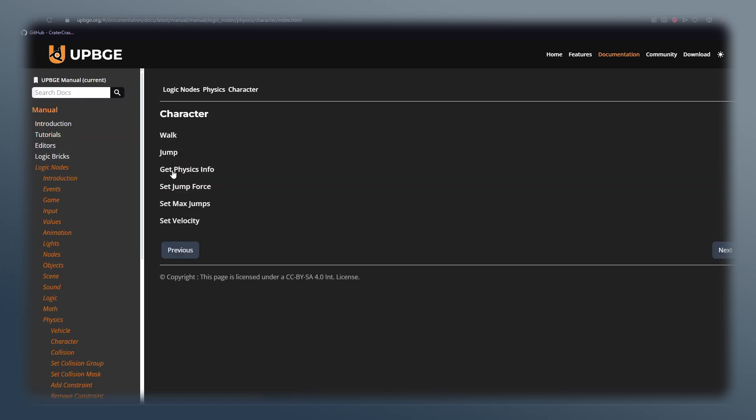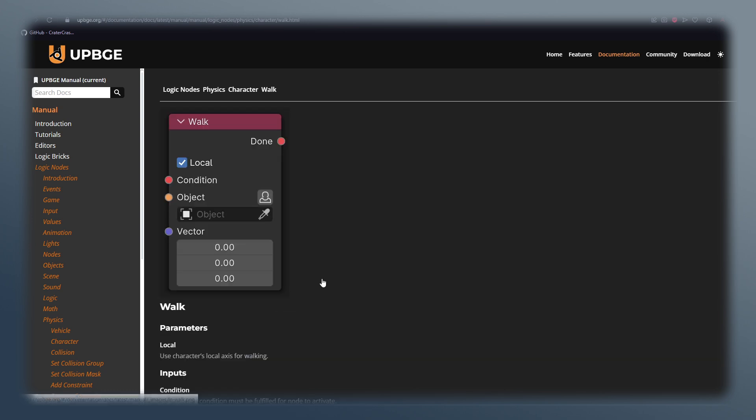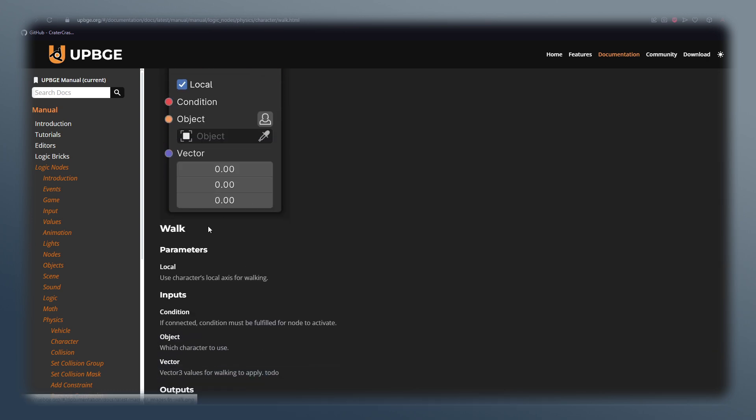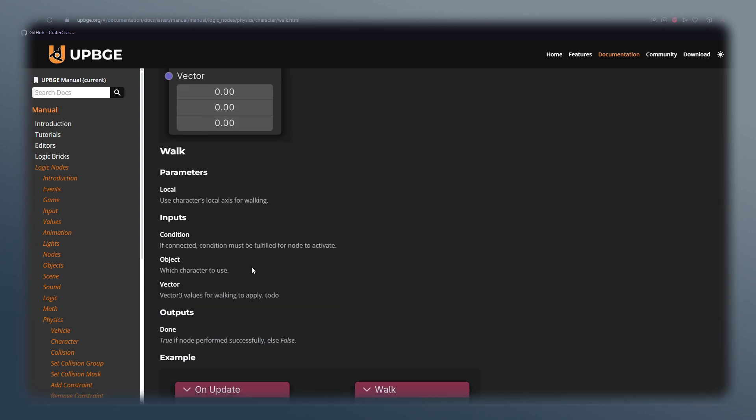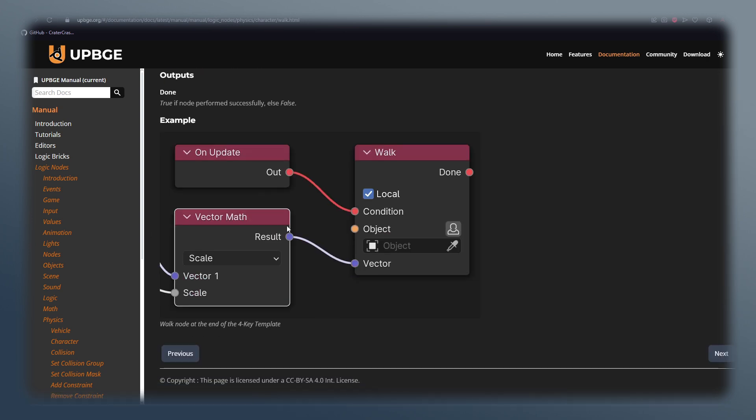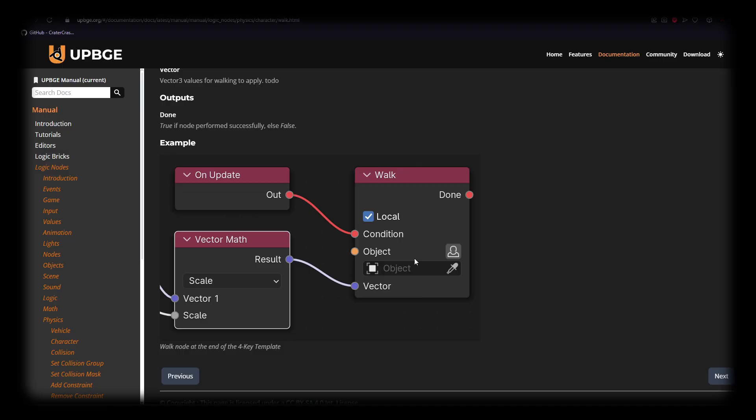Let's just see if we can pick one from random. So if I want to learn what the walk node does, we can come down here and it gives us some basic descriptions of what it does. It also gives us an example, and I love examples. Examples are so important. How will somebody know how to use something if it does not have an example?